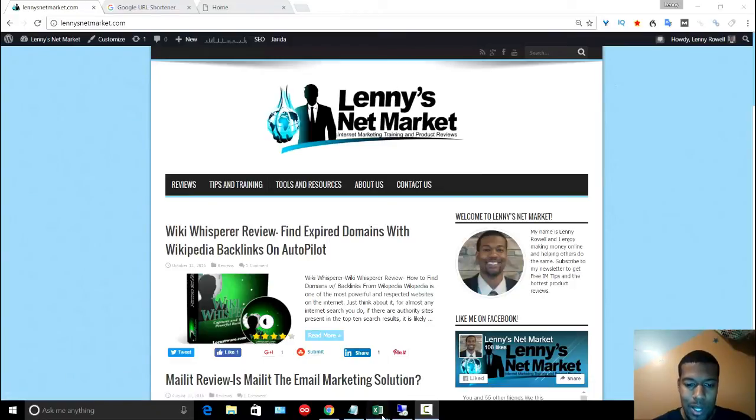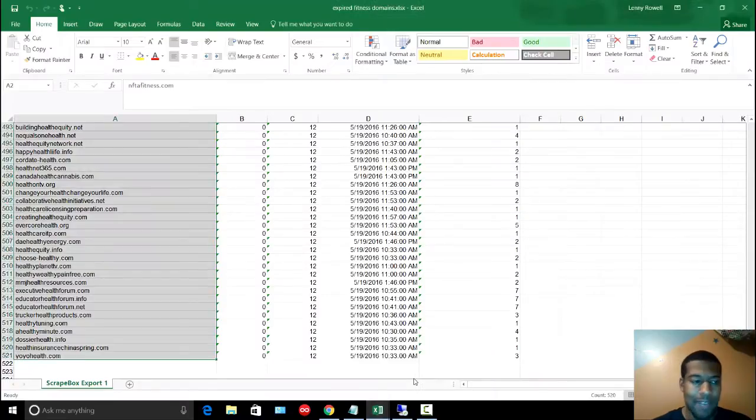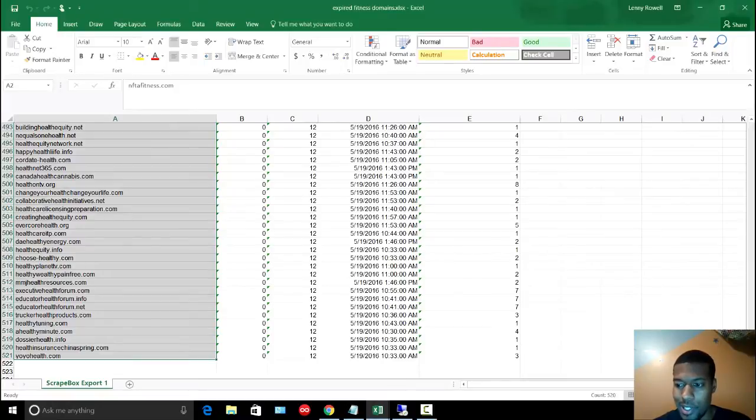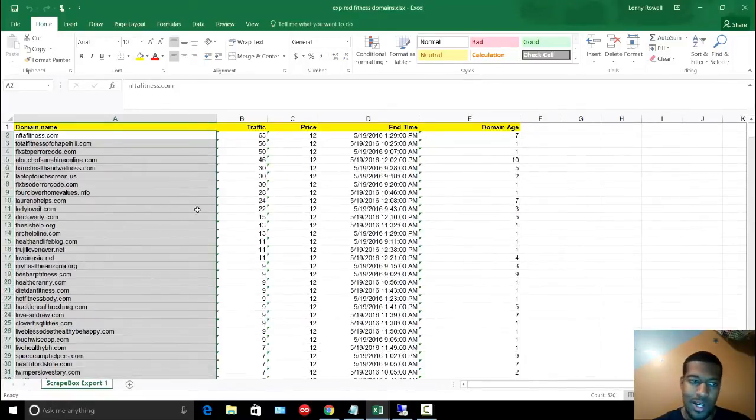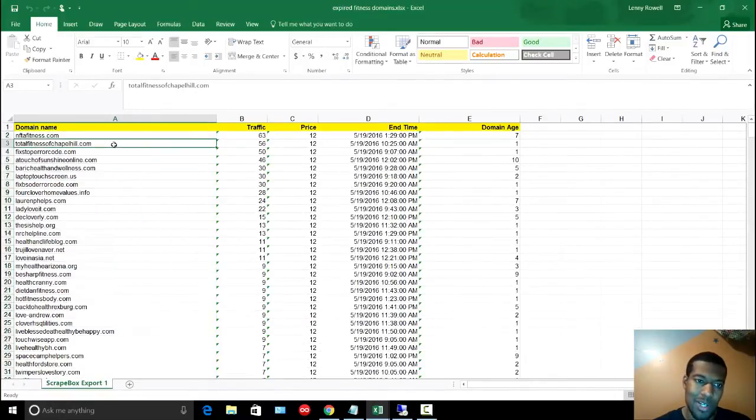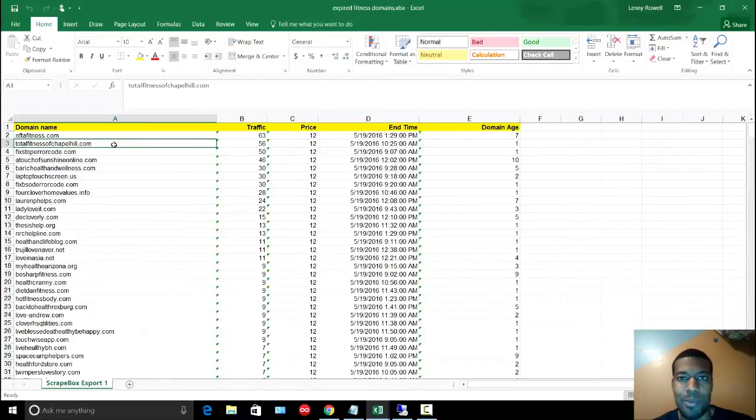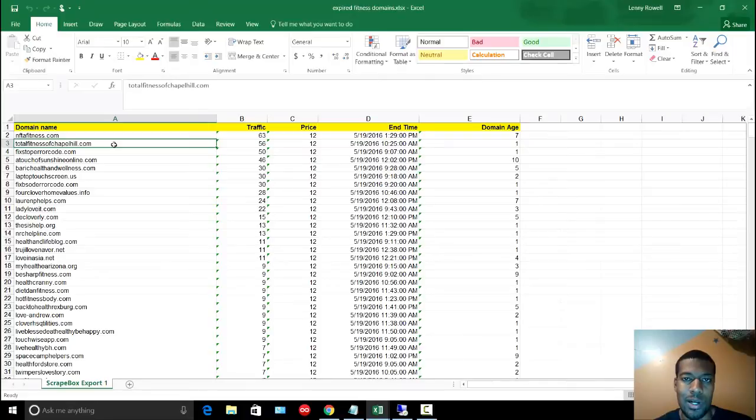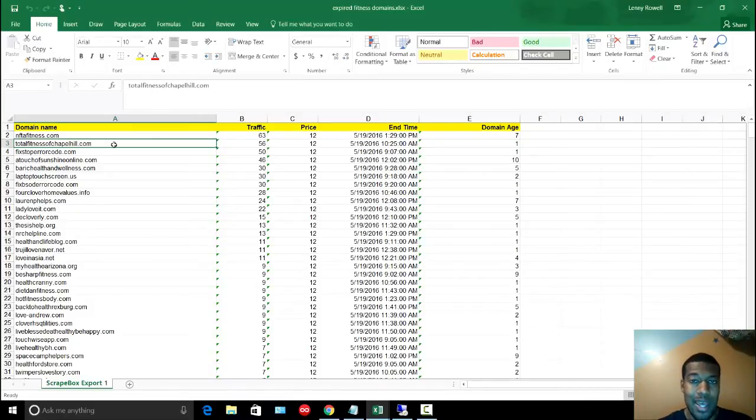So I have a large list of URLs here. These are expired domains that I extracted a while ago. Let's say, for example, I wanted to shorten these URLs. I want to make a bulk list of shortened URLs. I have over 500 of these. If I was doing this process manually,